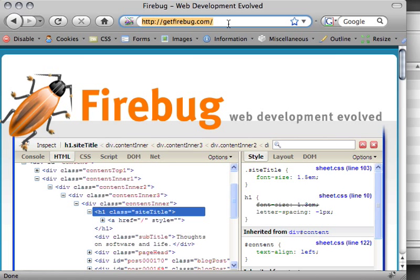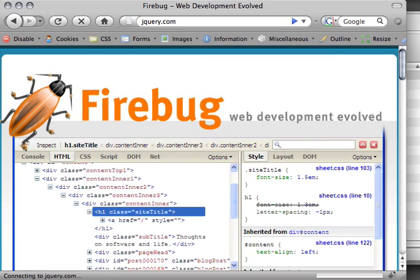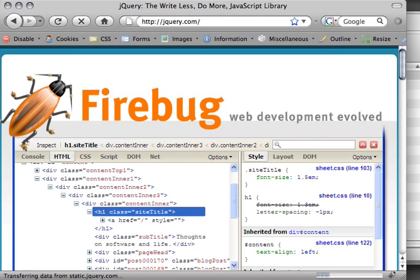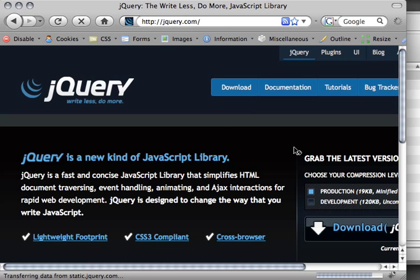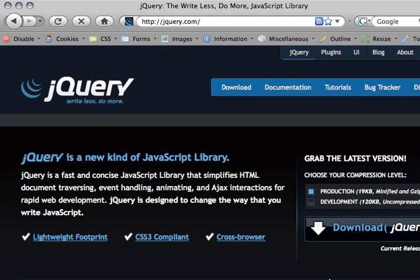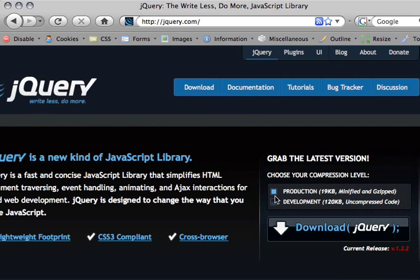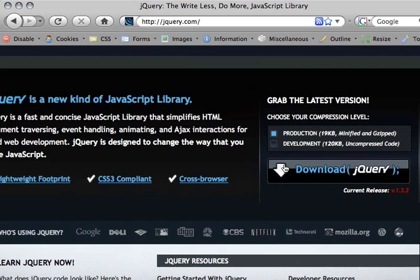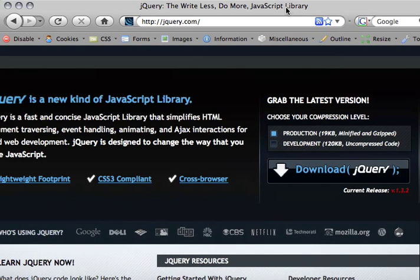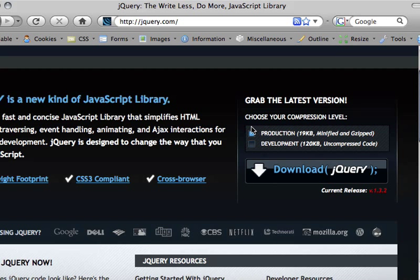Let's start by just getting jQuery. Obviously the first place you would probably look is jQuery.com—this is the jQuery website. On the right over here you'll see there is a download link for jQuery. You'll notice there are two different versions they talk about here.